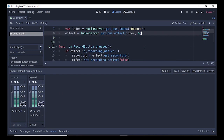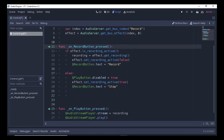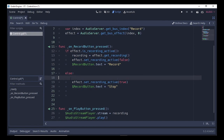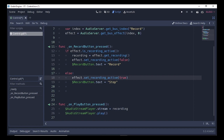Under the function on_record_button_pressed, if our recording is not active, this piece of code will run first. We call effect.set_recording_active(true), which tells Godot to start the recording. Next, we assign the text of the Record button to 'Stop' so we can differentiate whether recording has started or not.